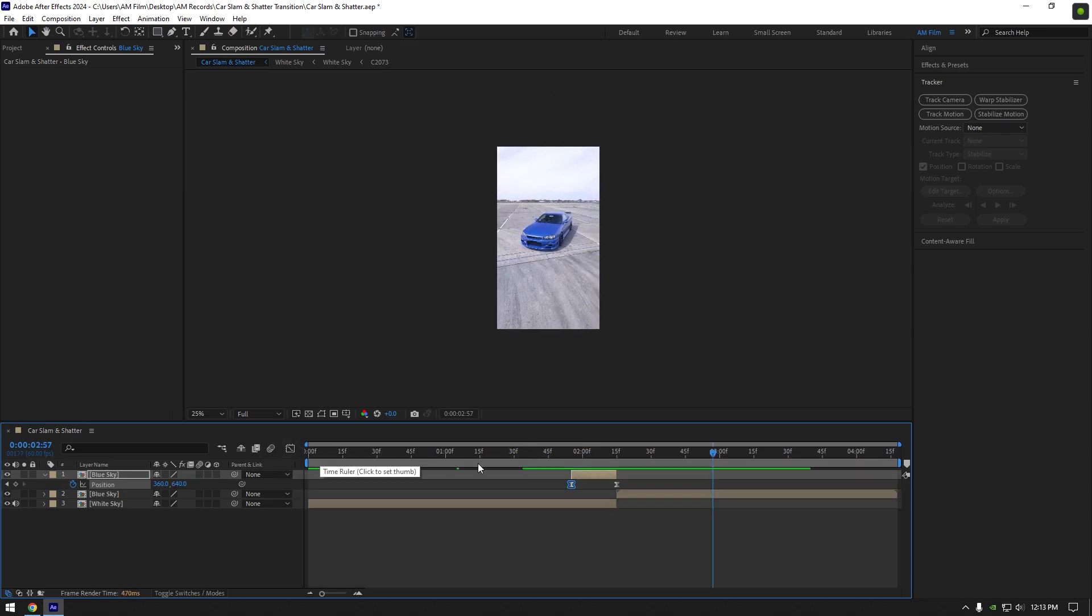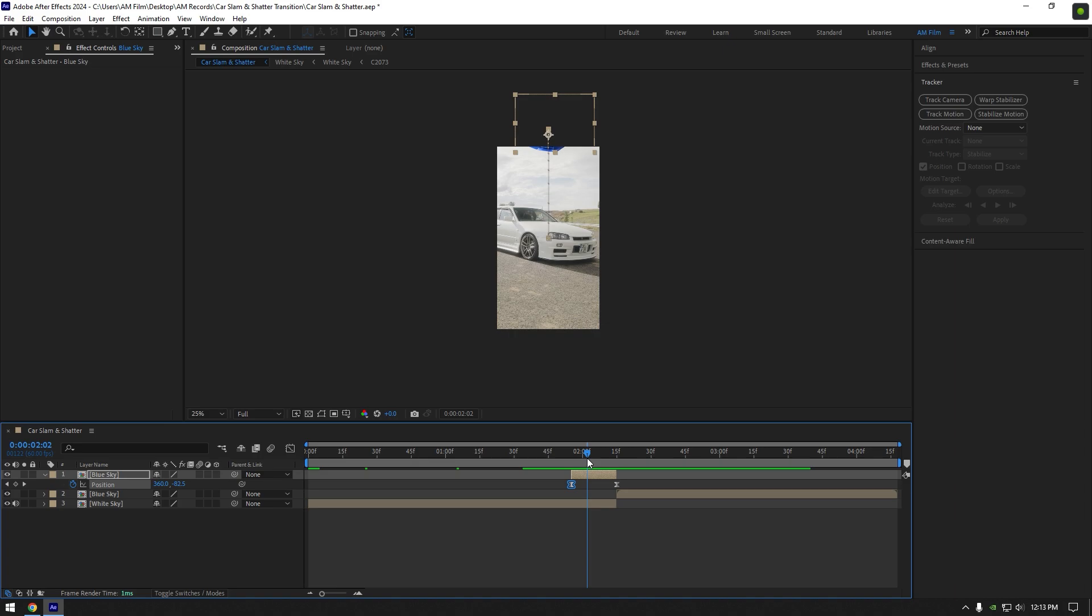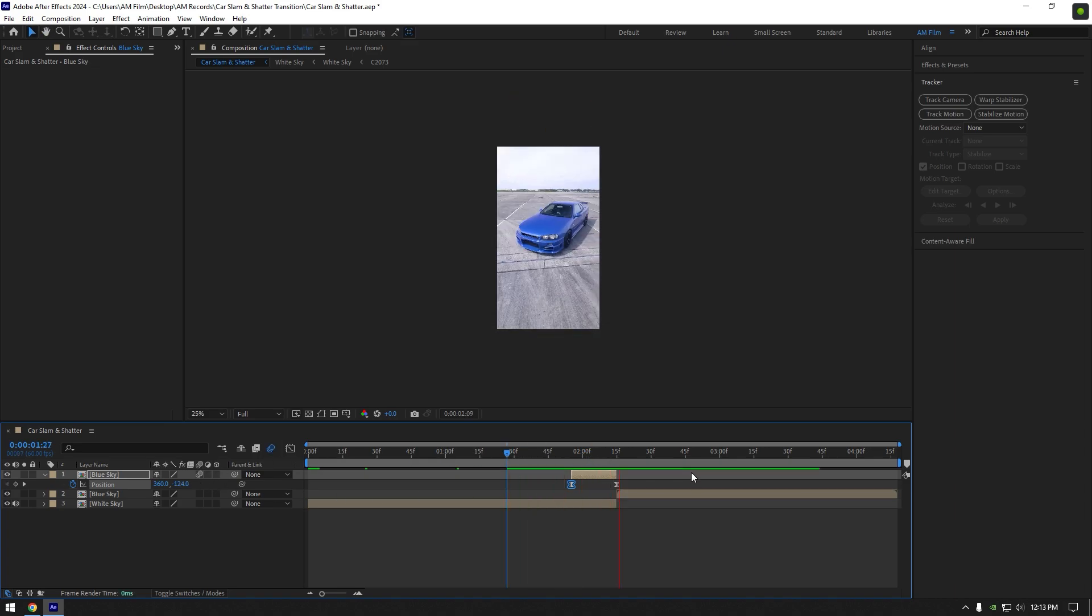Once you are satisfied with the curve, enable motion blur on that layer and we can begin making a glass shatter effect.